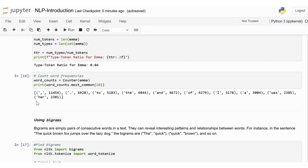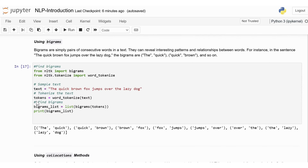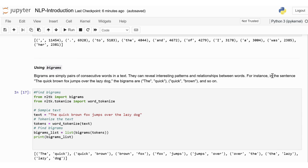Next, we're going to explore collocations and bigrams — two powerful concepts in text analysis that help us understand which words tend to appear together. These techniques are especially useful for identifying common phrases and understanding the structure of language. Bigrams are simply pairs of consecutive words in a text and can reveal interesting patterns and relationships. For instance, in 'The quick brown fox jumps over the lazy dog', the bigrams are (the, quick), (quick, brown), and so on. NLTK makes it easy to find bigrams with the bigrams function.